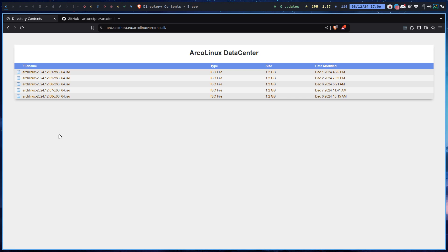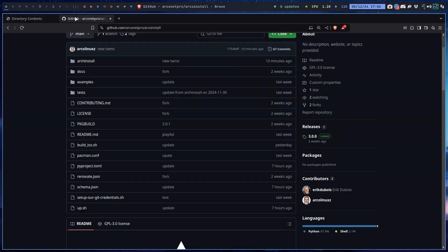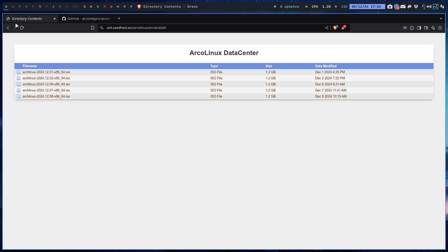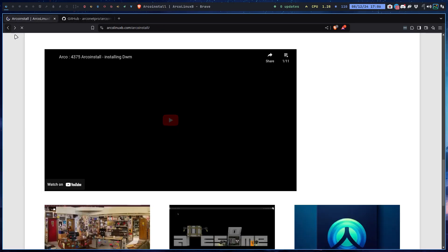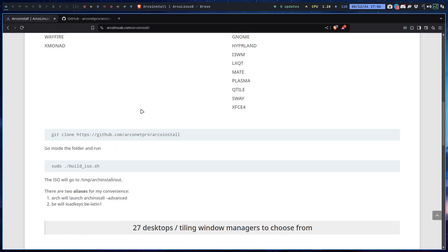With four extras which are Hlwm, Spectrwm, Nimdo, and OpenBox. I think Nimdo, those were the last four that I've added. So now everything is there, all of them are there.